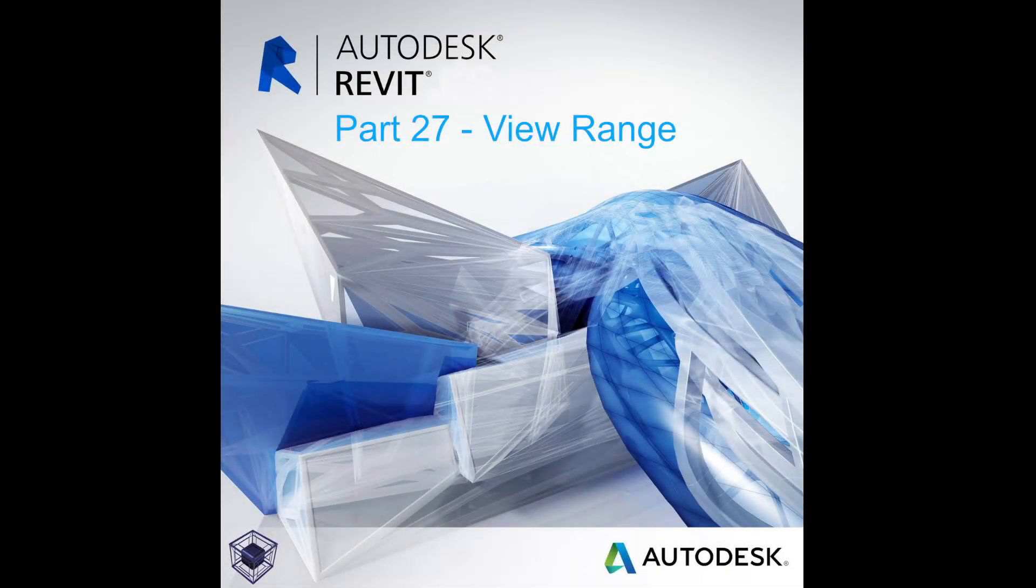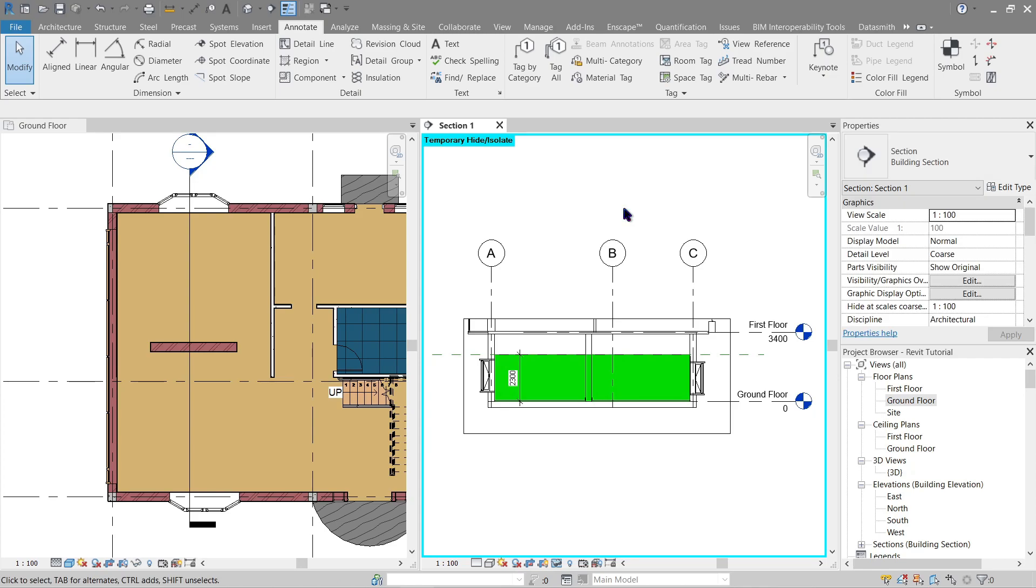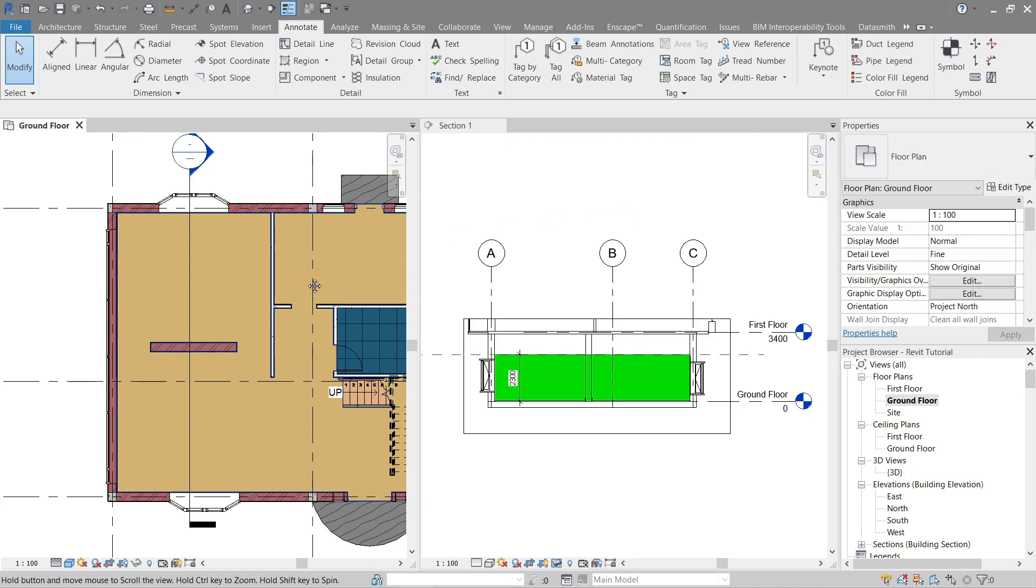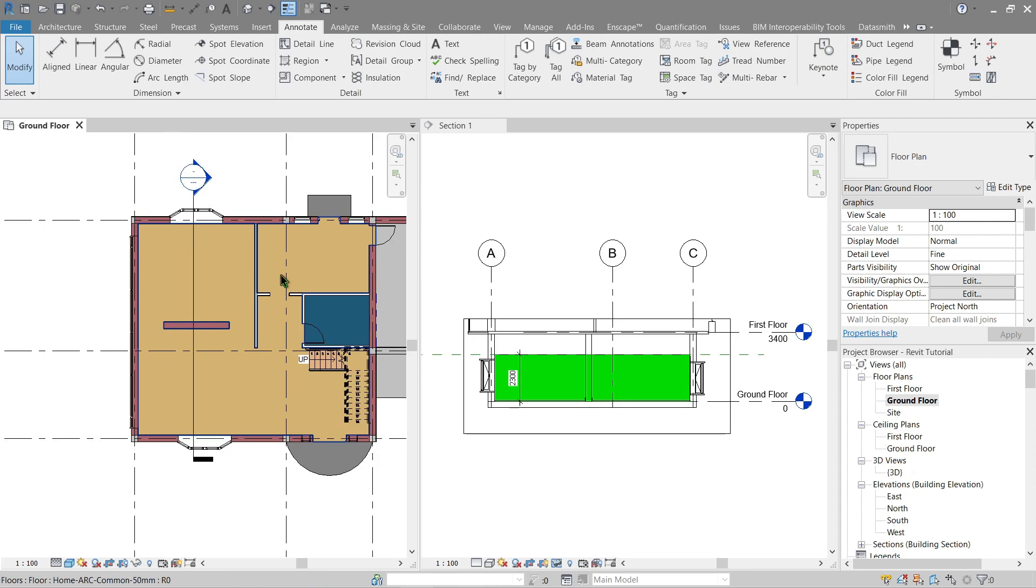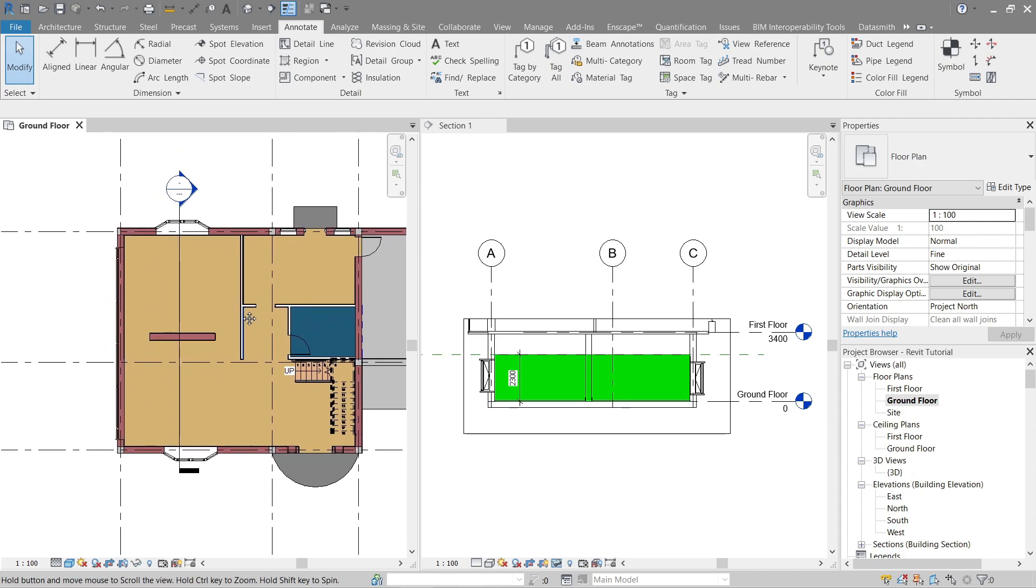Hello everyone, welcome to the 27th tutorial for the beginner's guide on how to use Revit. In this tutorial, we will cover view range. Every plan or layout has a property called the view range. It's the set of horizontal planes that control the visibility and display of objects within the plan or layout view.